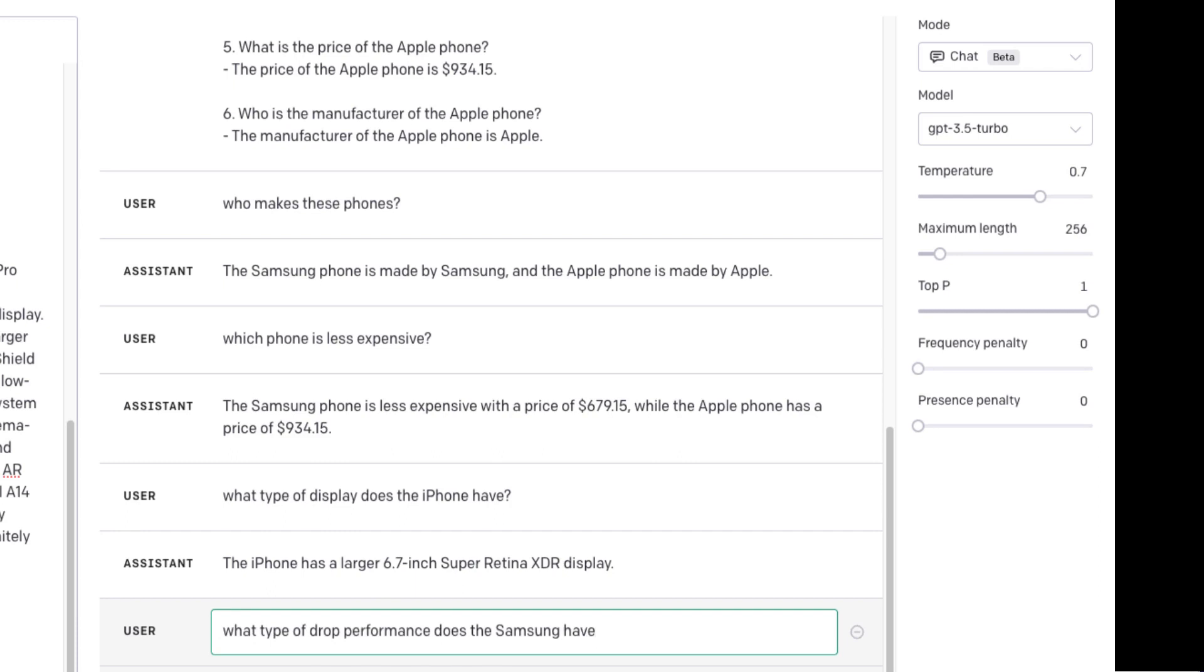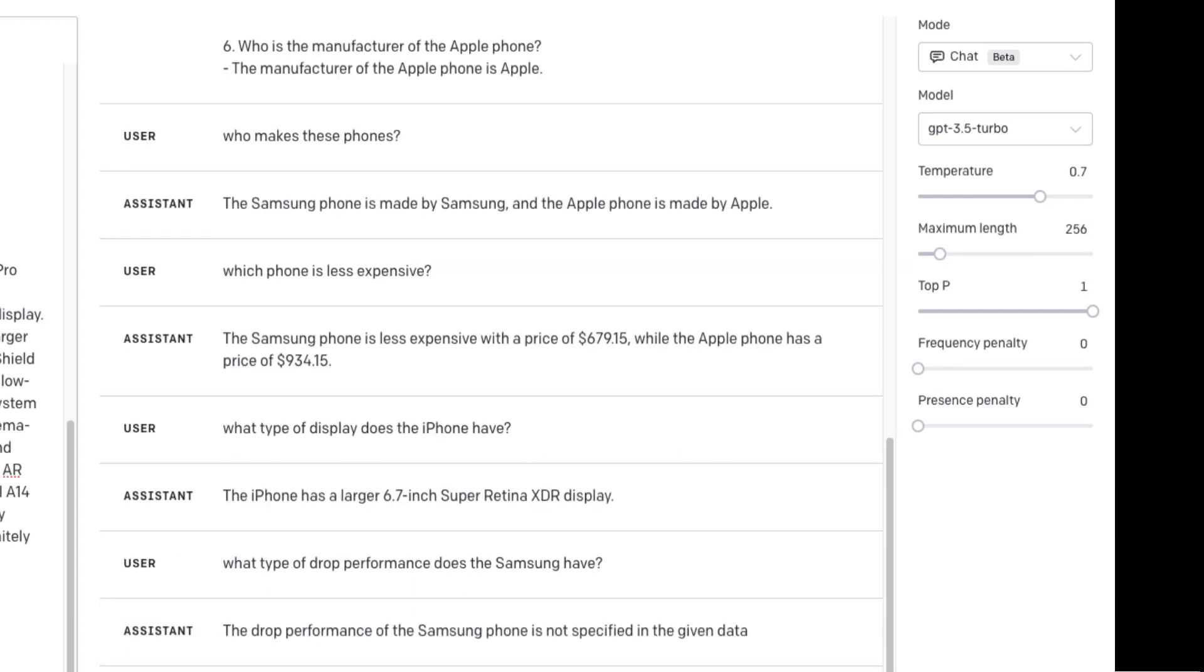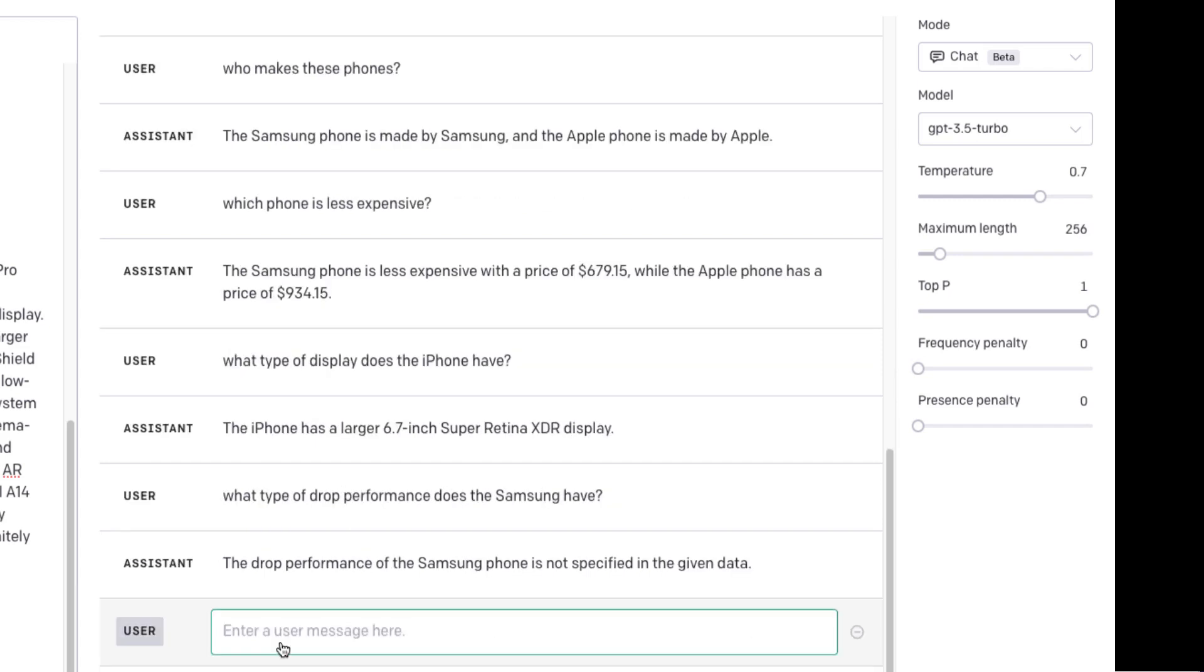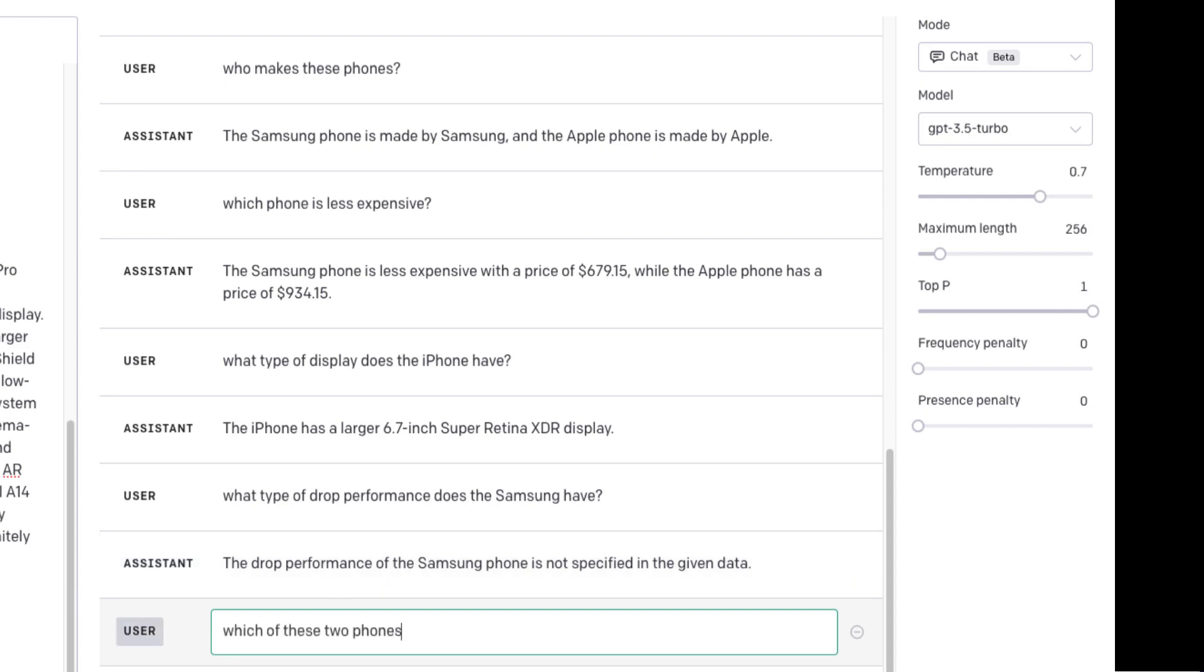What type of drop performance does the Samsung have? Now remember, it doesn't actually have any. That's good. So you can see this information is a little bit more generic or rudimentary. It's not actually in like a conversational format. But which of these two phones has better video quality?